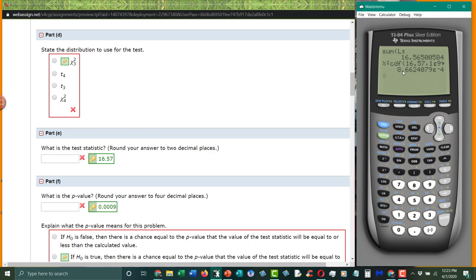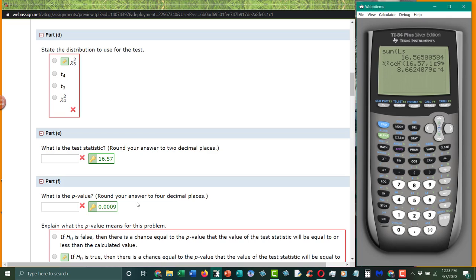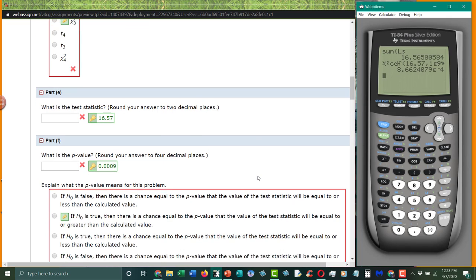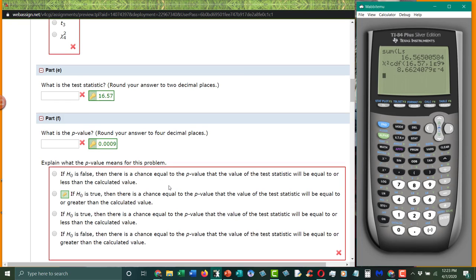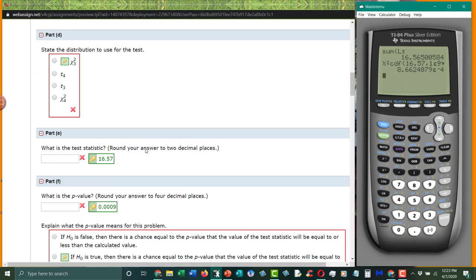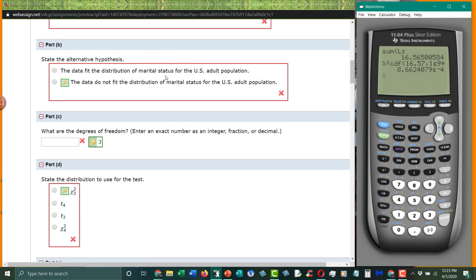Now, notice this is 8.6 e to the negative 4. Because this is bigger than 1, we have to move our decimal places. So, 1, 2, 3, 4. That's how we get this value here of 0.0009. Because 8.6 rounds up to 9. And that's the probability of getting this test statistic if the null hypothesis was true.